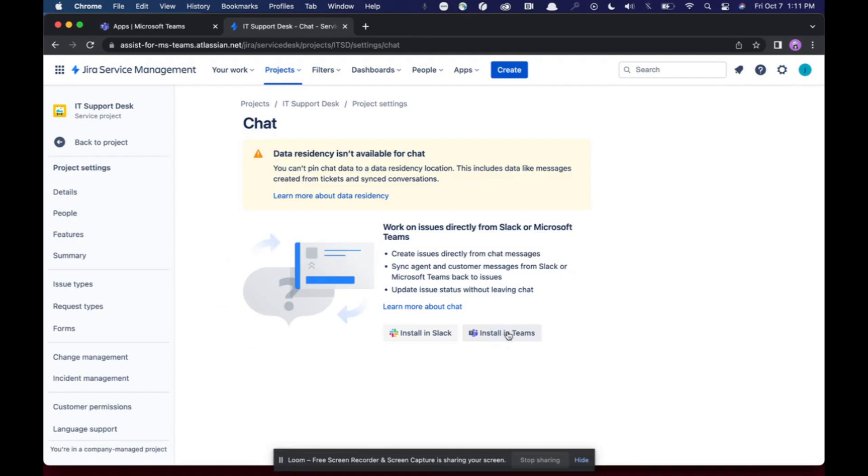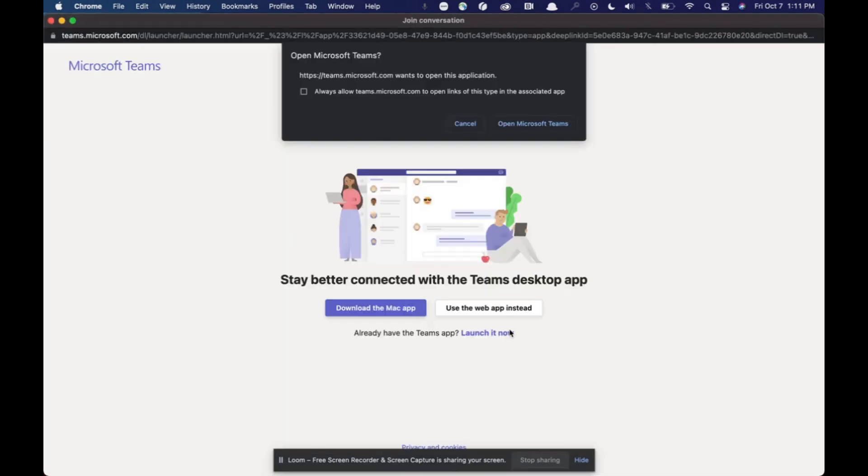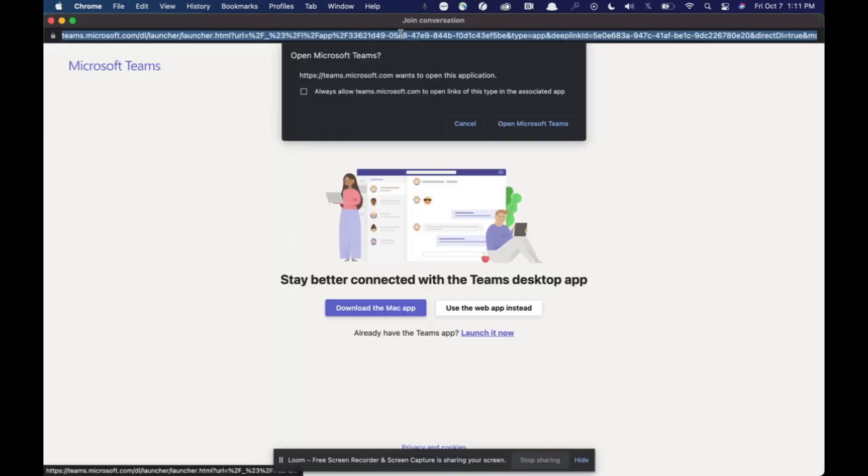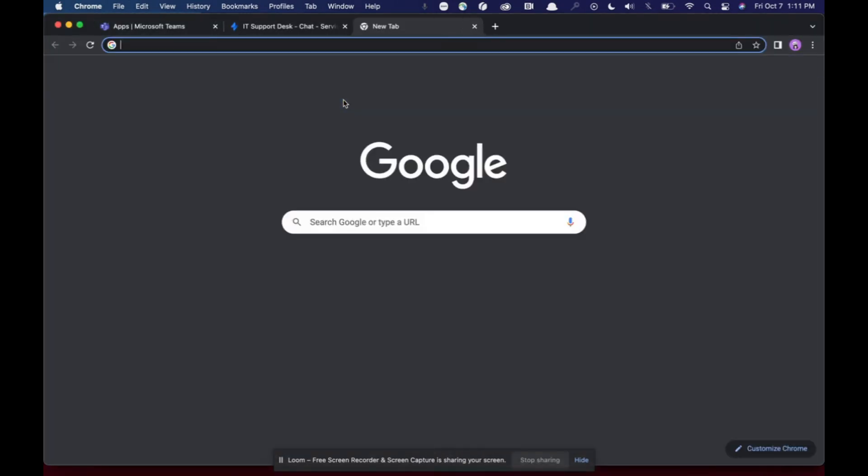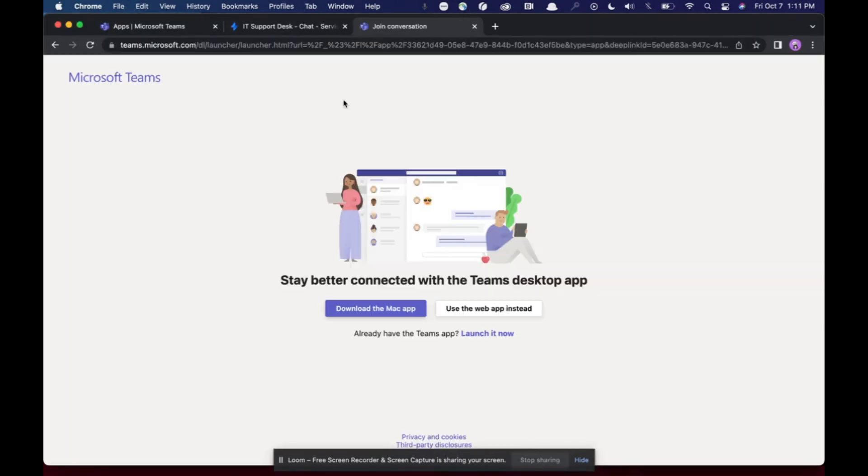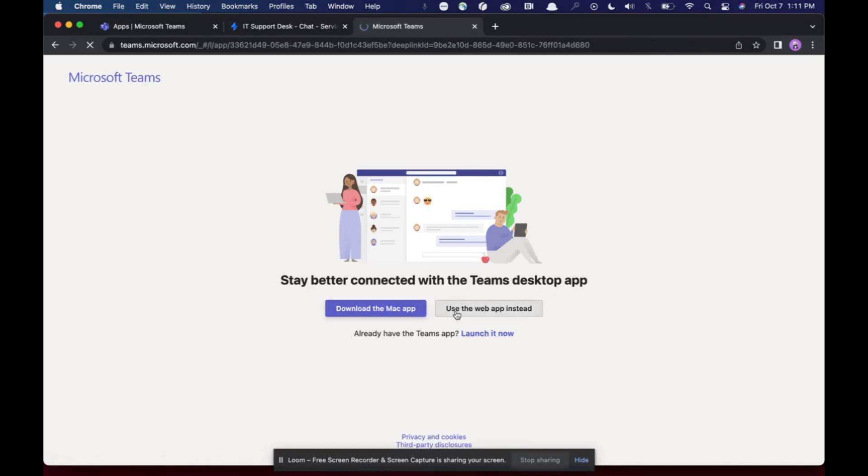From here, I'm going to click install in teams, which will direct me to install the app. Go ahead and actually move this into the tab. You're going to prompt me. I'm going to say it's web instead.